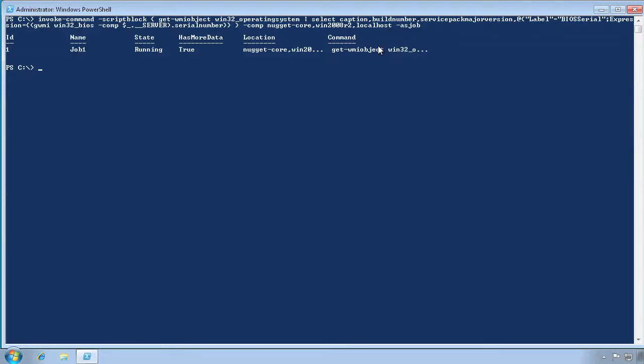Although we've used localhost with Invoke-Command in a couple of examples, in practice it's something you should avoid doing. Invoke-Command always has to go out to the network, so for localhost you are essentially looping back into the local computer. To start a local background job, use the Start-Job commandlet.